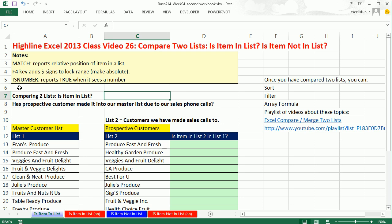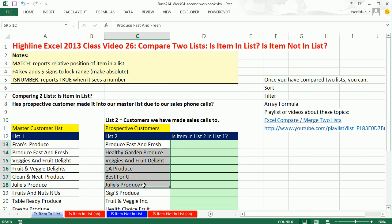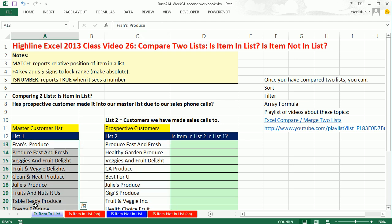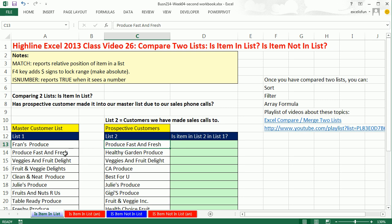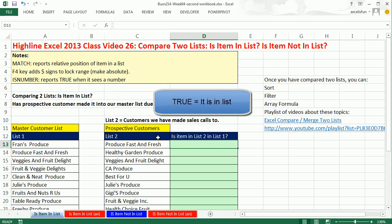For this first example, we have two examples. We're going to ask the question: has the prospective customer made it to our master list due to our sales phone calls? Here's our list of prospective customers we've been phoning, and here's the company's master customer list. We're interested in asking: is this item in our master customer list? For the first one, we can see that it is; the second one is not in the list. We want a formula to tell us yes, it's in the list, or no, it's not in the list.